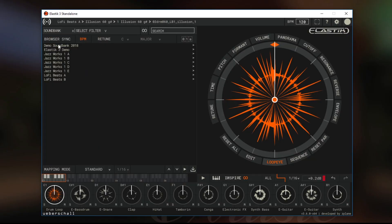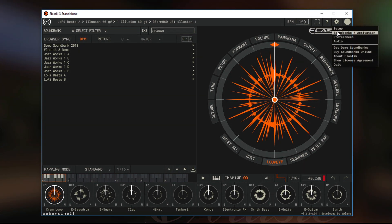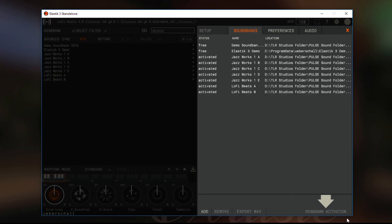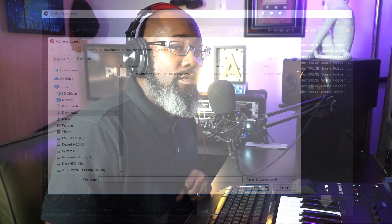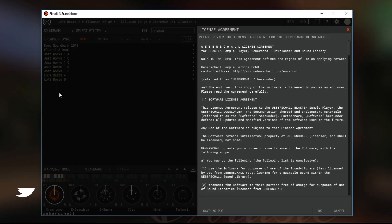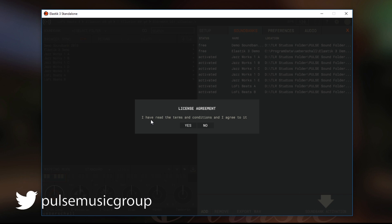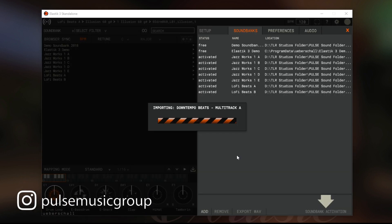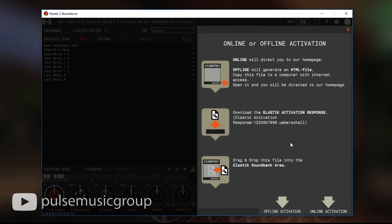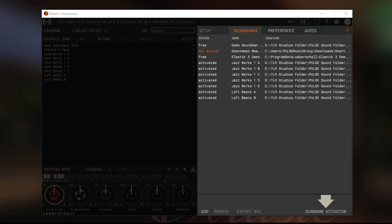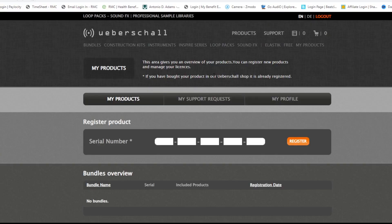So here's the full interface of Elastic 3. You go to Sound Banks and Activation — I have a couple already here. The way you do it: click Add, bring over your file — for instance the Down Tempo pack — double-click into it, hit OK, confirm you read the terms, and it starts to import. It'll say it's not active, so you go to Sound Bank Activation, click Online, and it goes through your installation. Once you get to Product Registration, put in your serial number and you're fully activated.